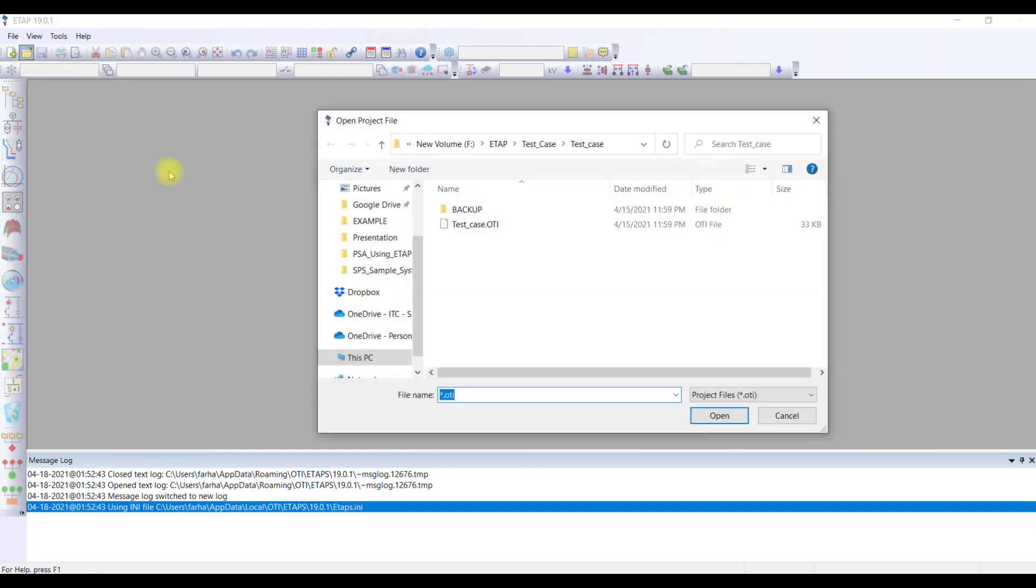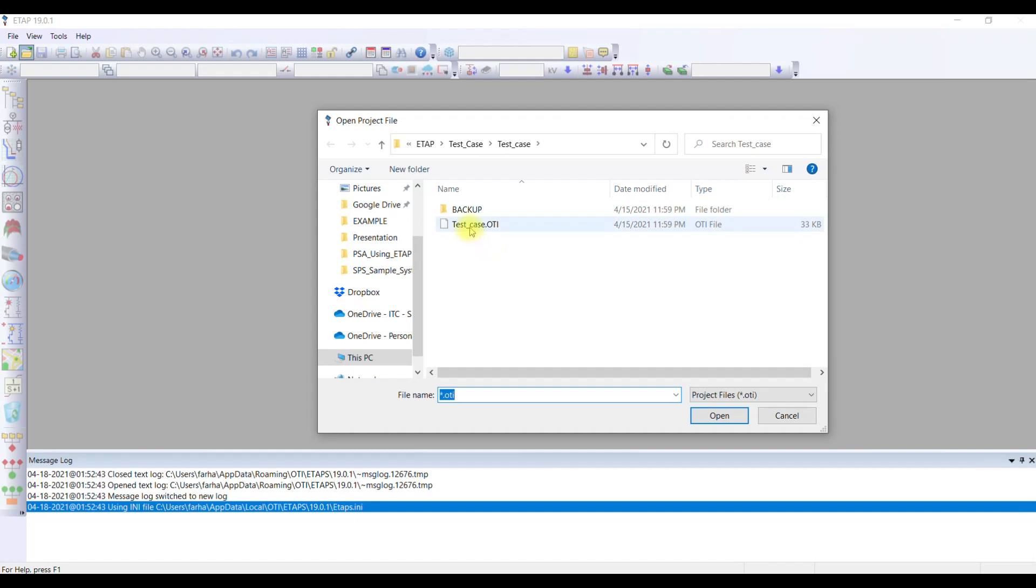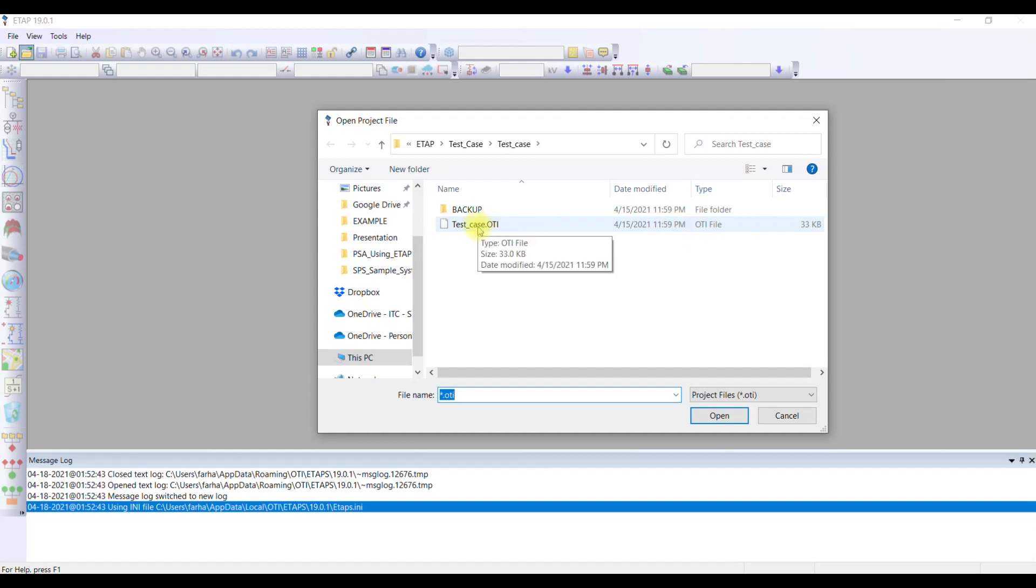When you open it, it's going to ask you where your file is available. You can select different options from here or browse to the location where the file is. I have created one test case just for demonstration. When you open a case, the file to note is that ETAP file is saved in the form of static dot OTI.